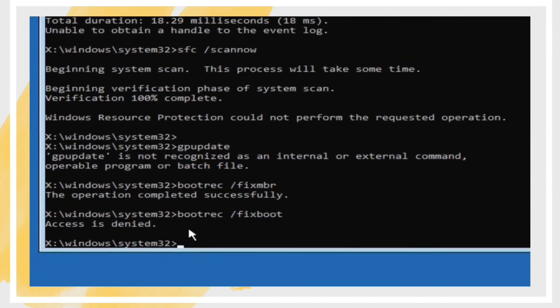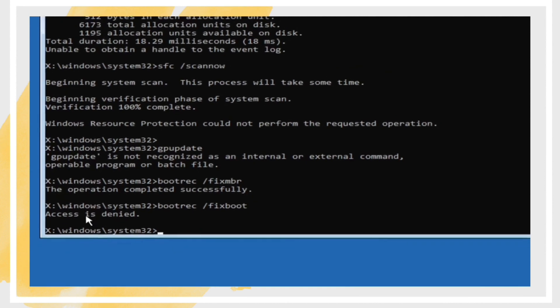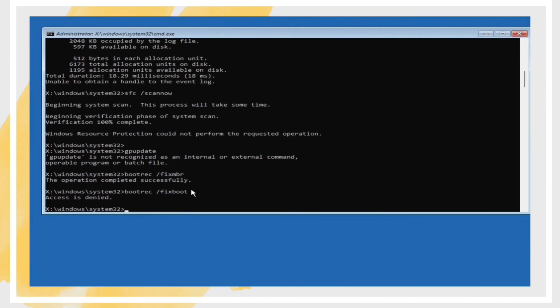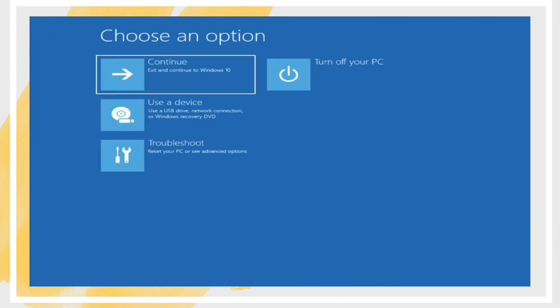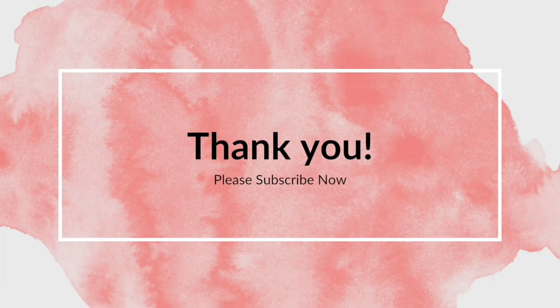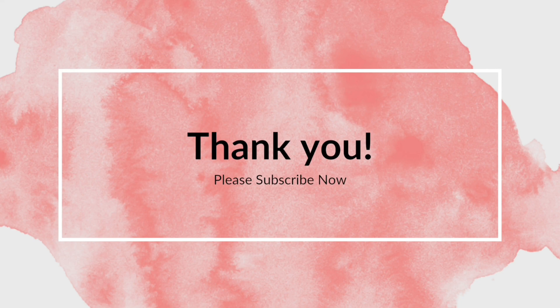As a last resort, you may need to reset your PC. This option allows you to keep your files while reinstalling Windows. Go to Settings, Update & Security, Recovery, Reset This PC. Following these steps should help you resolve the undoing changes made to your computer.